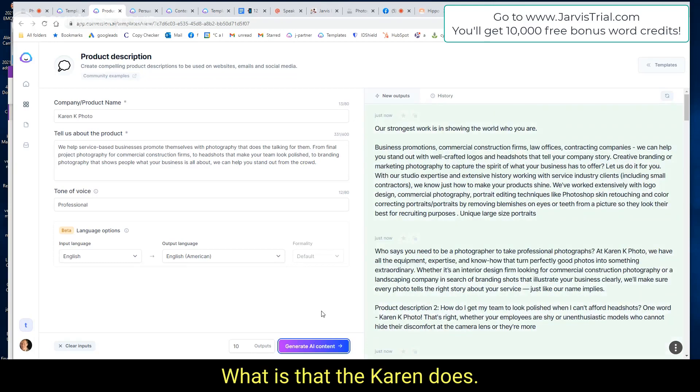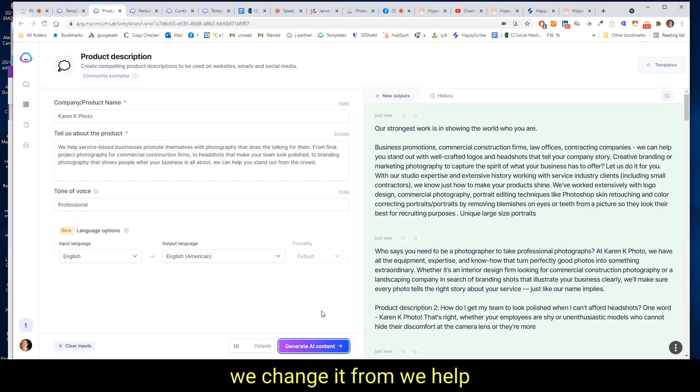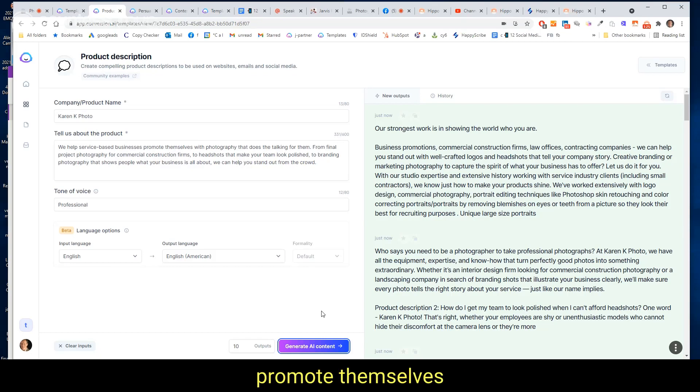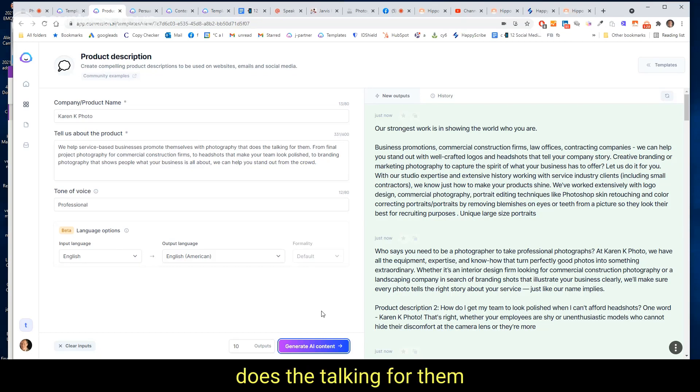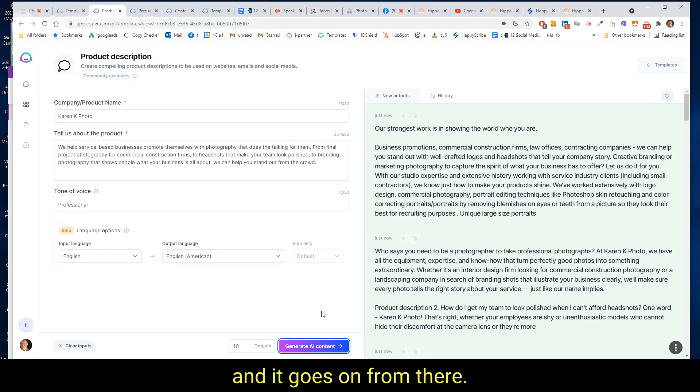What is it that Karen does? And so here it is, very first thing out of the box within a few seconds. We change it from 'we help service-based businesses promote themselves with photography that does the talking for them' to 'our strongest work is in showing the world who you are.' And it goes on from there.